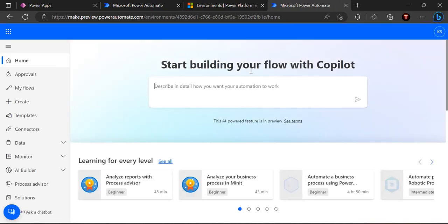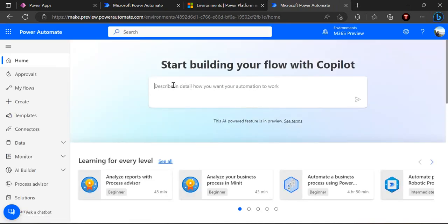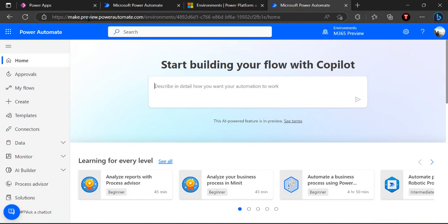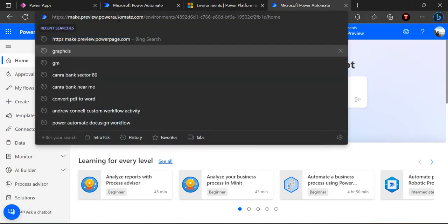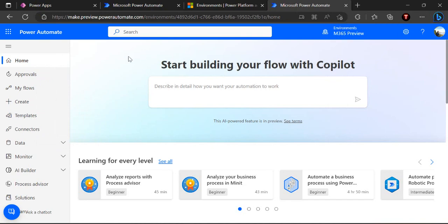If I choose my same environment preview environment I will not see that preview dialog box or that area where I can start building. Right now it has automatically redirected me to that preview.powerautomate.com because my environment is previewed with the US region.